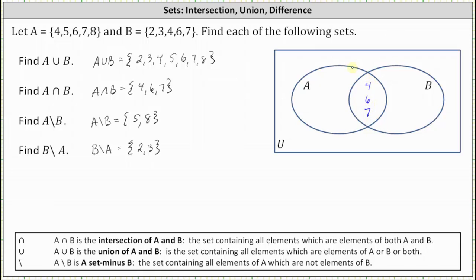Now let's take a look at set A. Set A contains the elements 4, 5, 6, 7, 8. Since 4, 6, and 7 are already in the intersection, the elements 5 and 8 are in A but not in B and therefore they go in this region here.